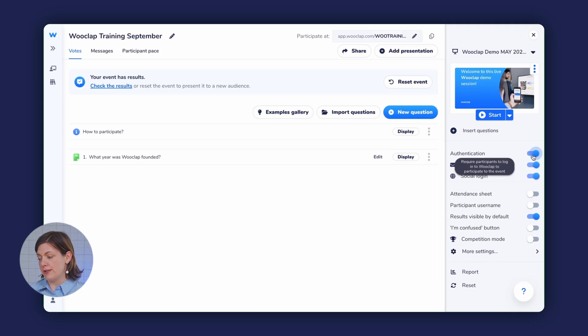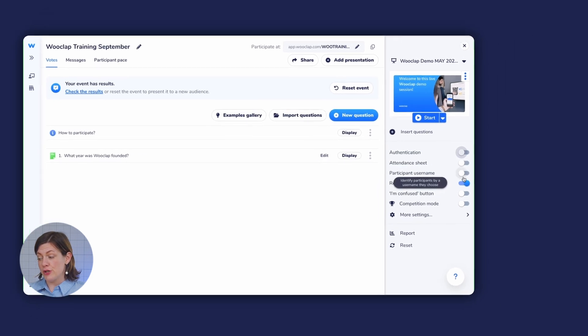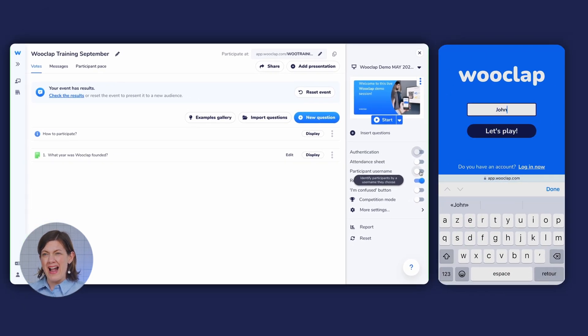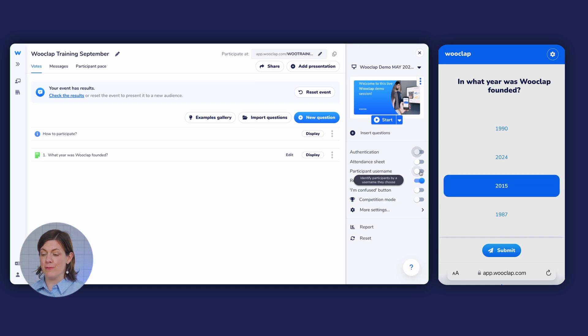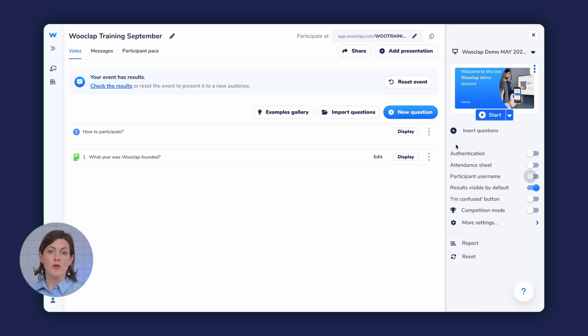By default, WooClap events are anonymous. However, you can choose to ask your participants to log in or to enter a pseudonym. Toggle the authentication setting to allow them to log in with various accounts, including a WooClap account. You also have the option of asking participants to enter a username — they won't actually be logged into WooClap, but they can submit a name, for example Jen as a nickname. If your institution has a custom license, you can require participants to be logged in, allowing them to authenticate with their institutional account, a social login, or with SSO — also called single sign-on.